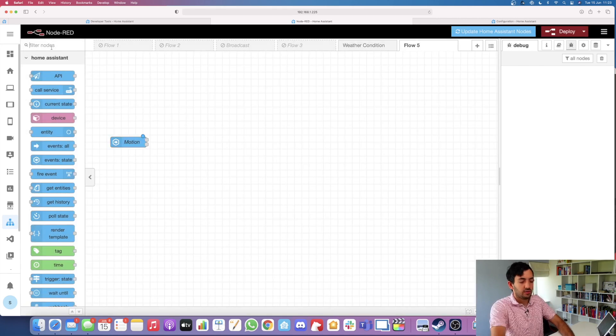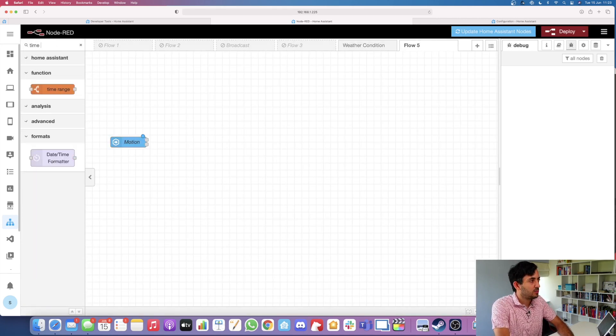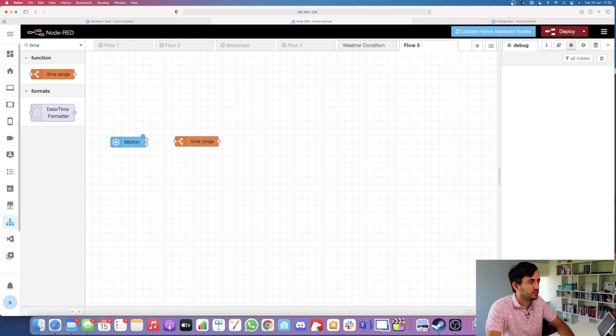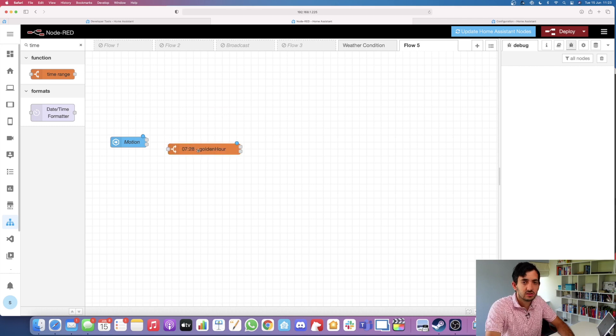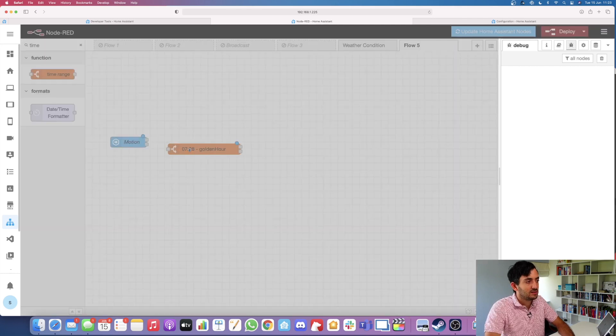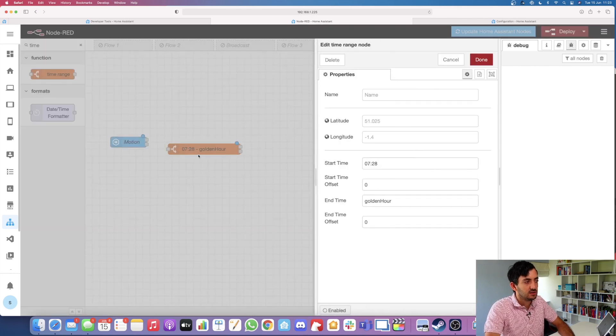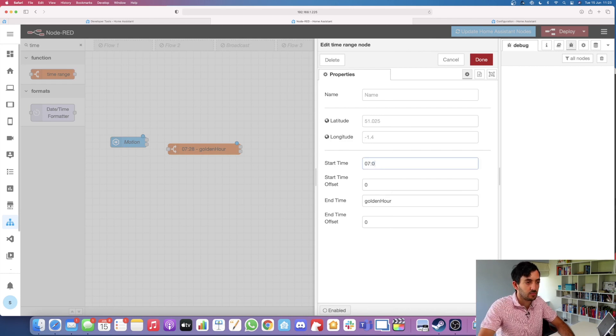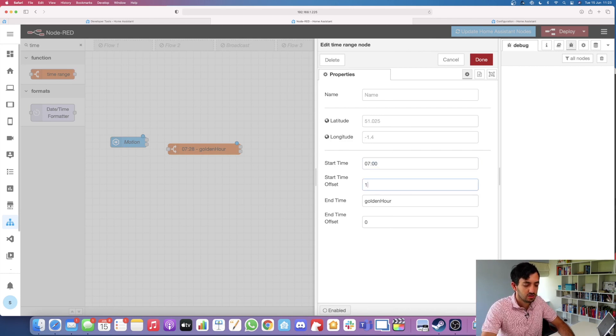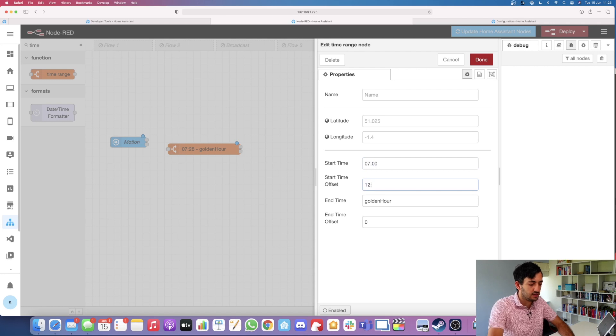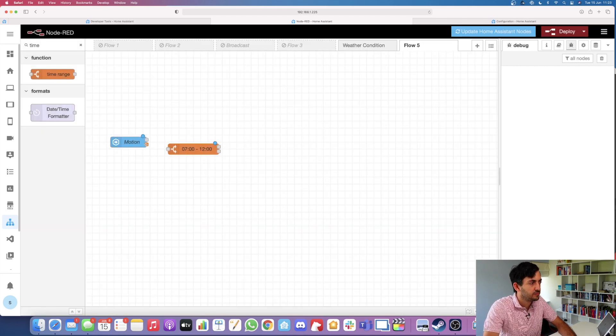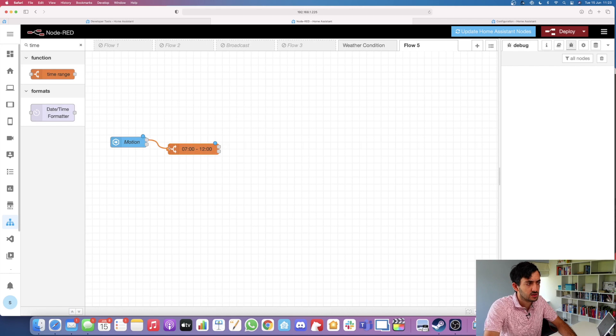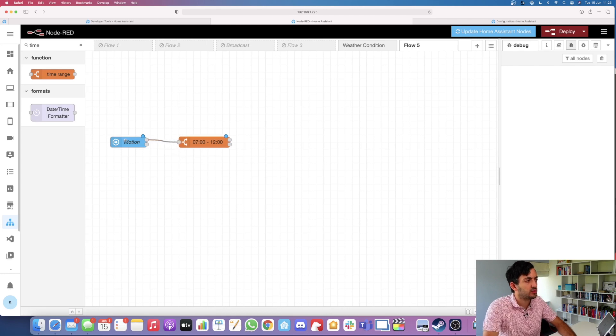Now we need to find the time range node, which is a function. This function is going to enable the data to flow between a certain time, let's say between seven and noon. Click done. Now we're going to start connecting everything up. These connections are called wires if you're not familiar with Node-RED.